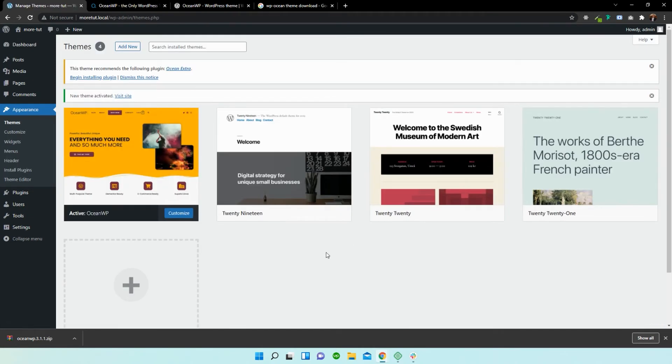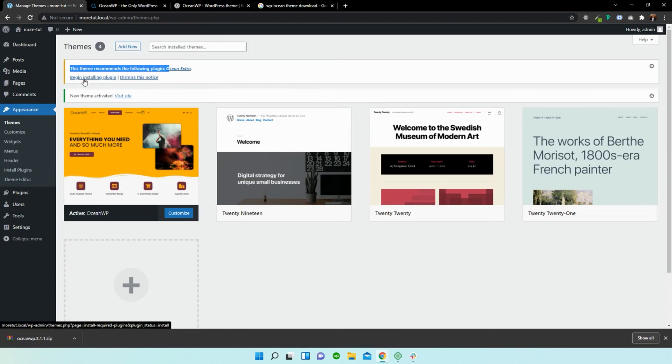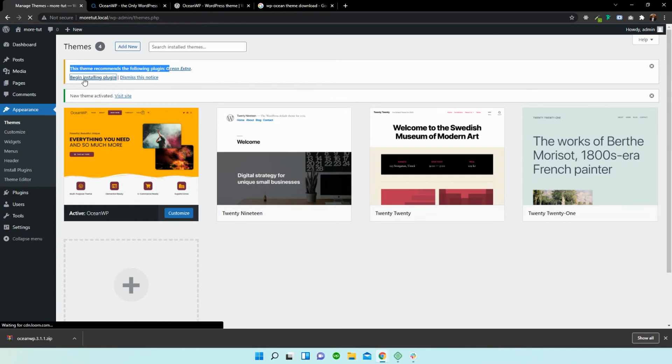And if you look carefully in the top left hand corner, you will see that there's a notification bar that pops up that says it is recommended for us to download and install the OceanXtra plugin. So I'm just going to select this section over here and select begin installing plugin.